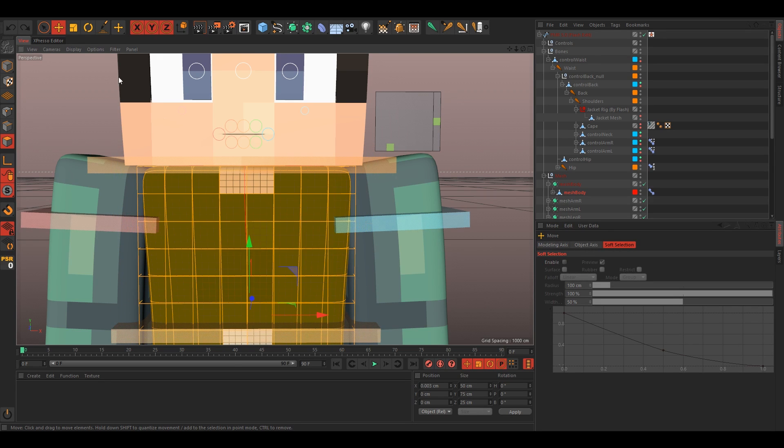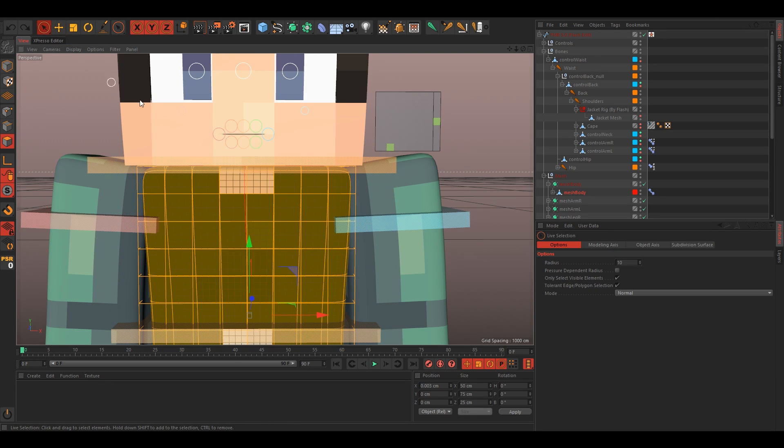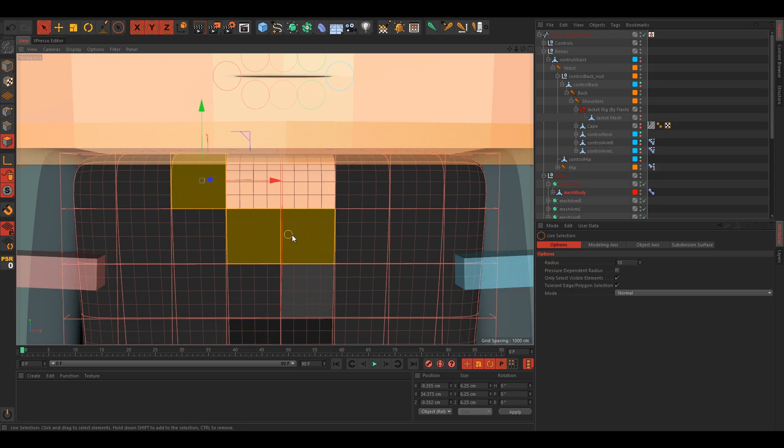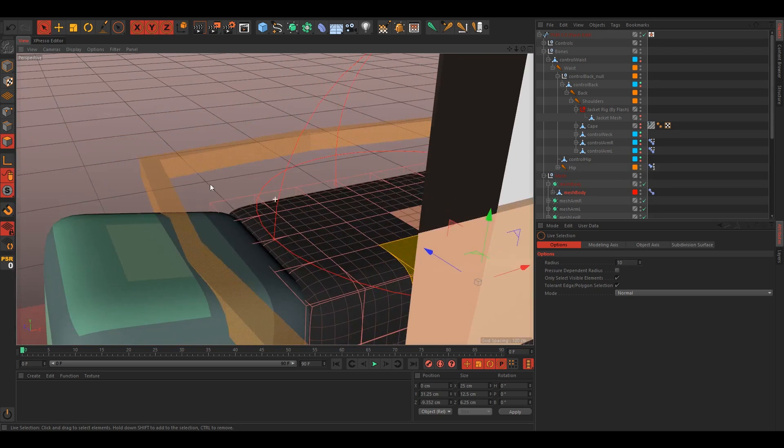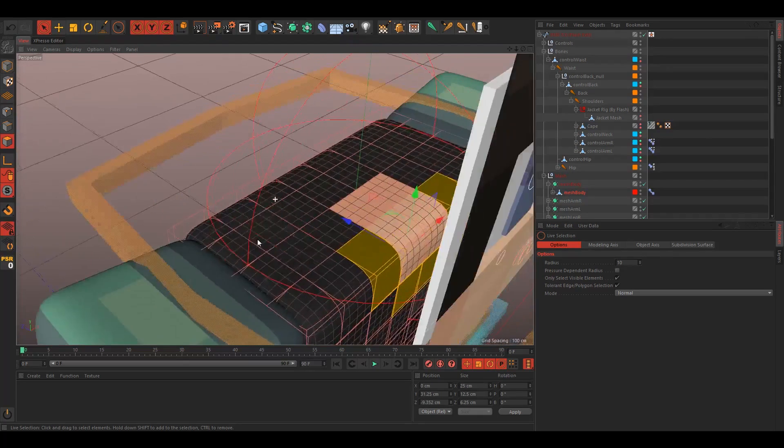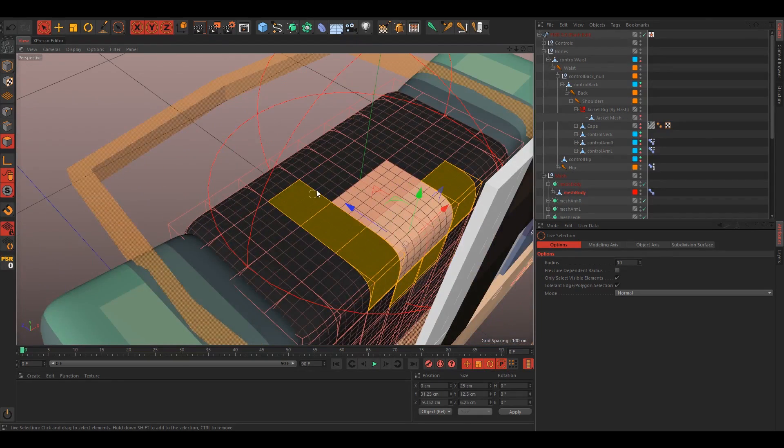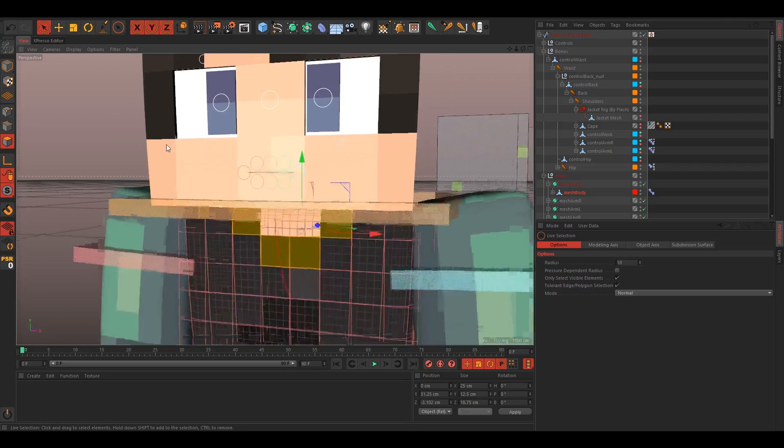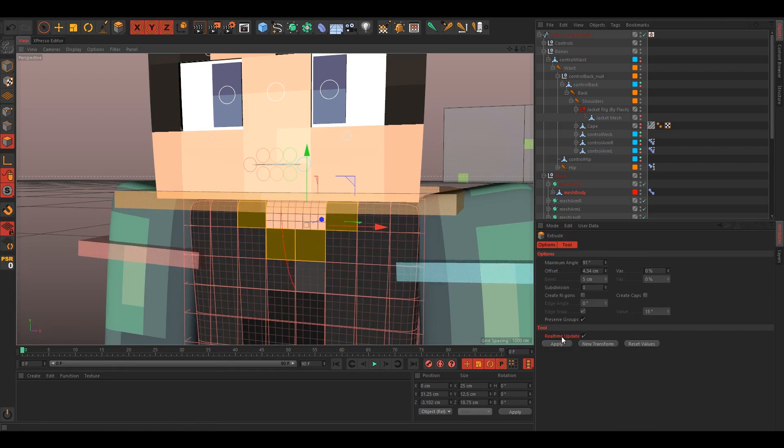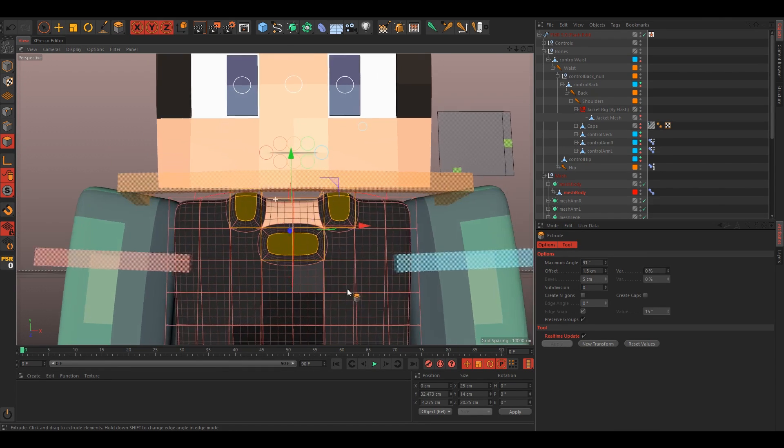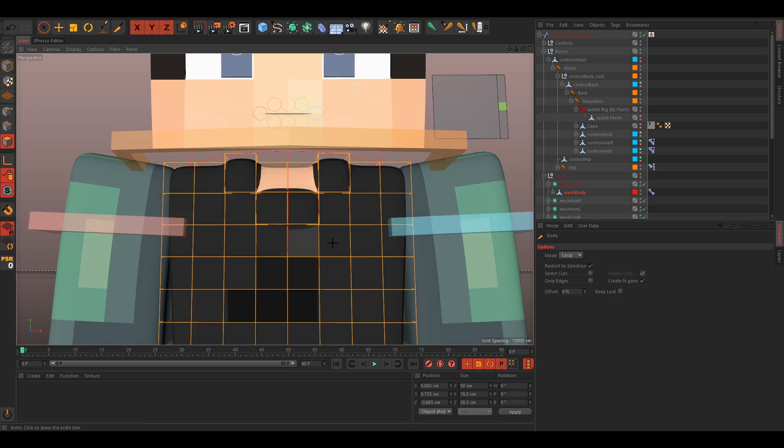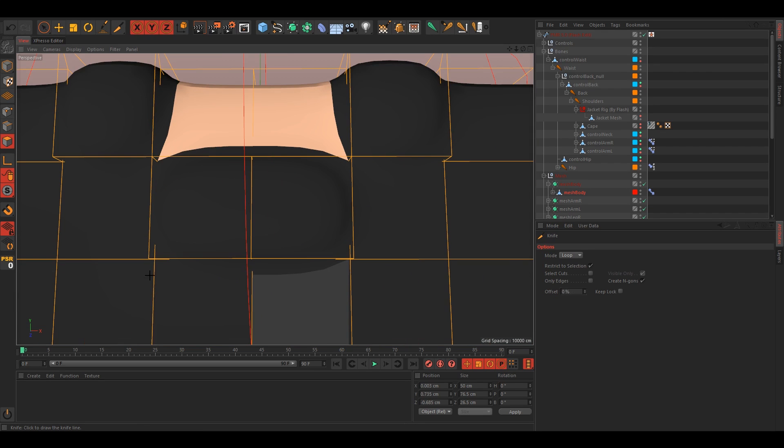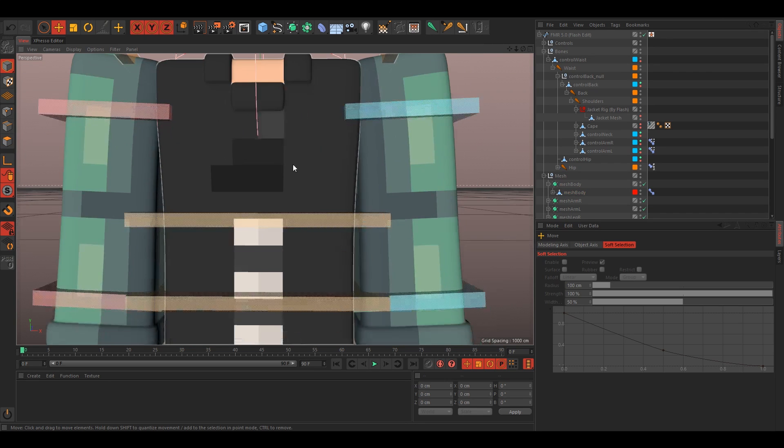I'm just gonna select just right around the skin, so just right like that, and extrude that by like 1.5. And again, just use your knife tool and cut like right on the edges.